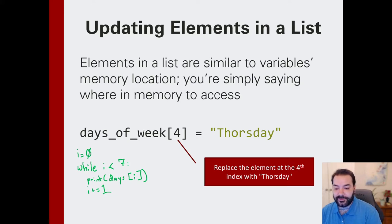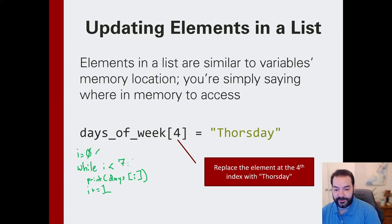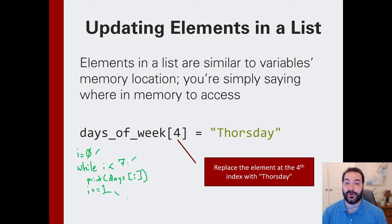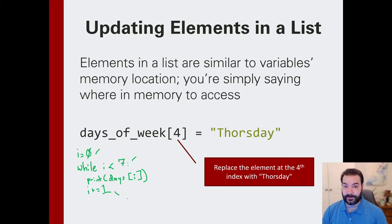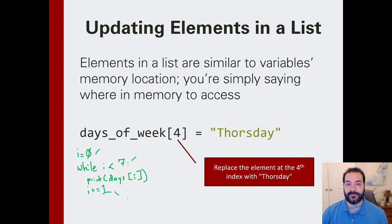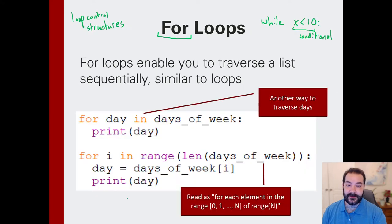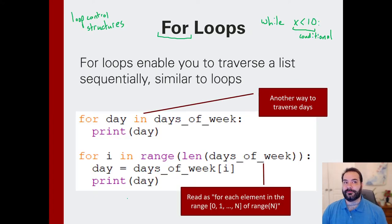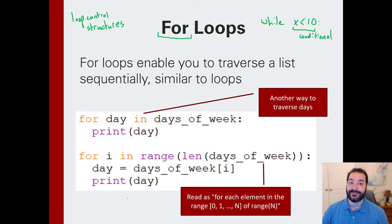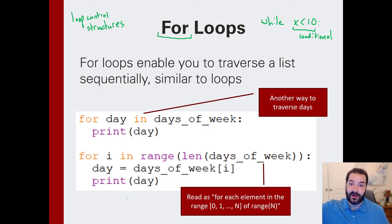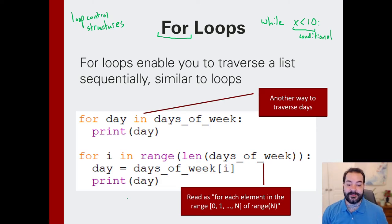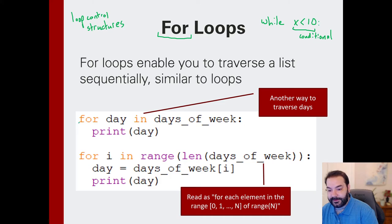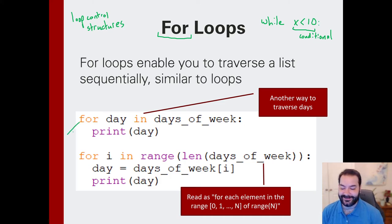But the issue is that I need one, two, three lines of code just to traverse through my list, or go through every element in my list. And so, the for loop kind of shorthands that. Instead of having three lines necessary, it can condense it down into one.